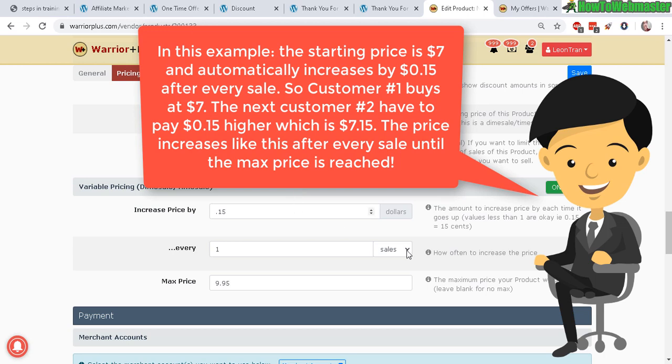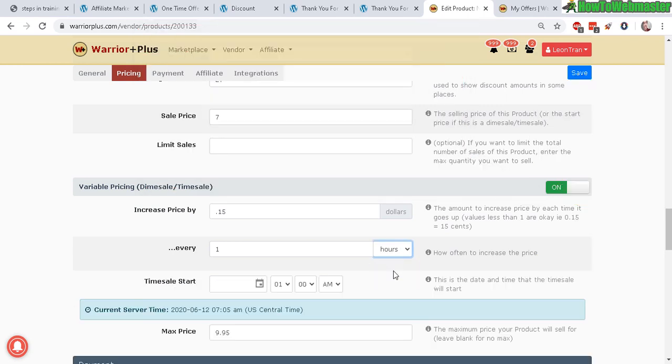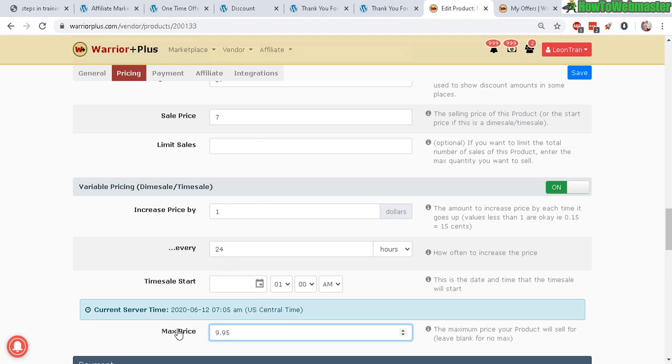You can also try hours, so every hour or 24 hours it's going to increase by one dollar, and then you can set the start time here and then the maximum price. So after it reaches the max price, it's not going to increase anymore. I use both of these strategies quite frequently.